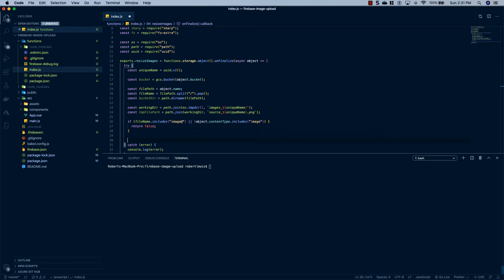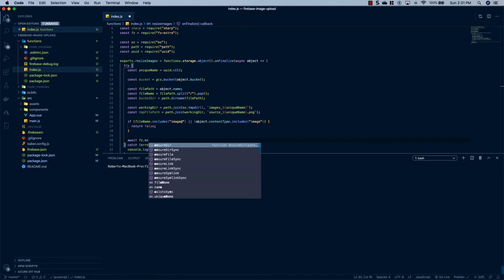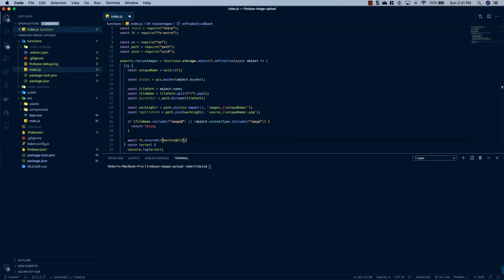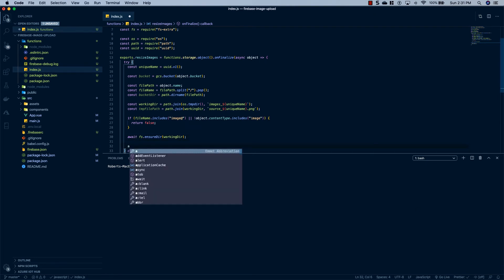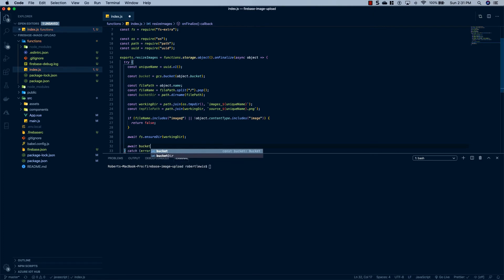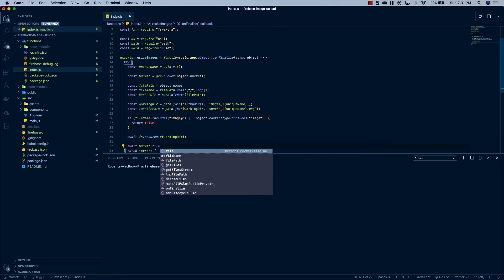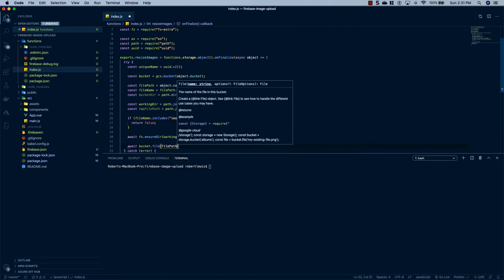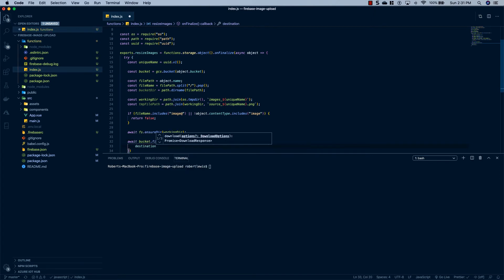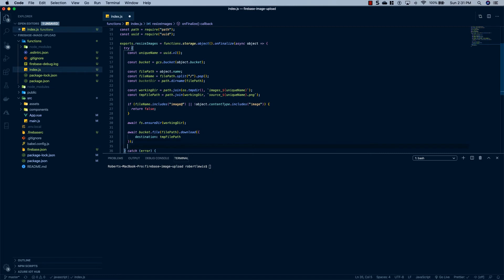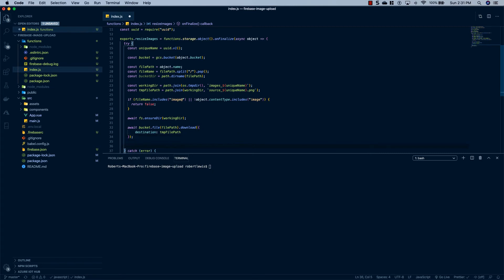The next thing we're going to do is ensure that our working directory exists, so we'll say await fs.ensureDir(workingDir). Then we're going to download the source file by saying await bucket.file(filePath).download(), and we're going to pass it a destination equal to our tempFilePath.